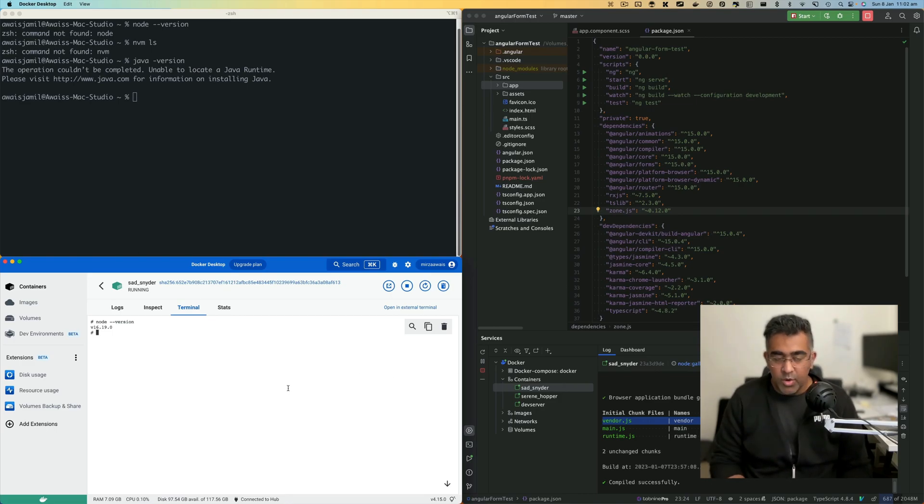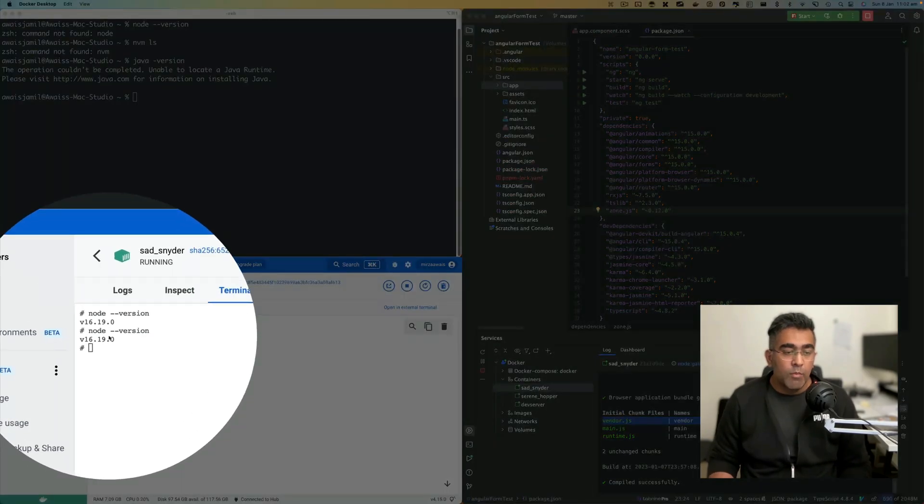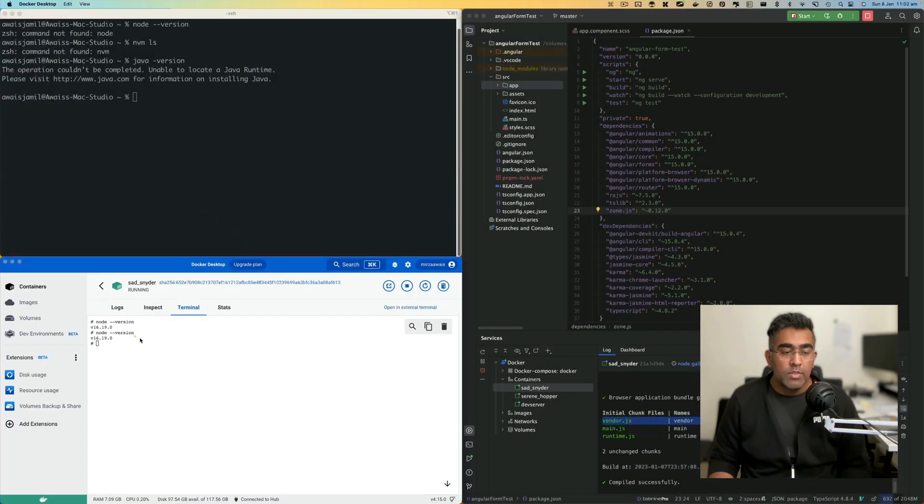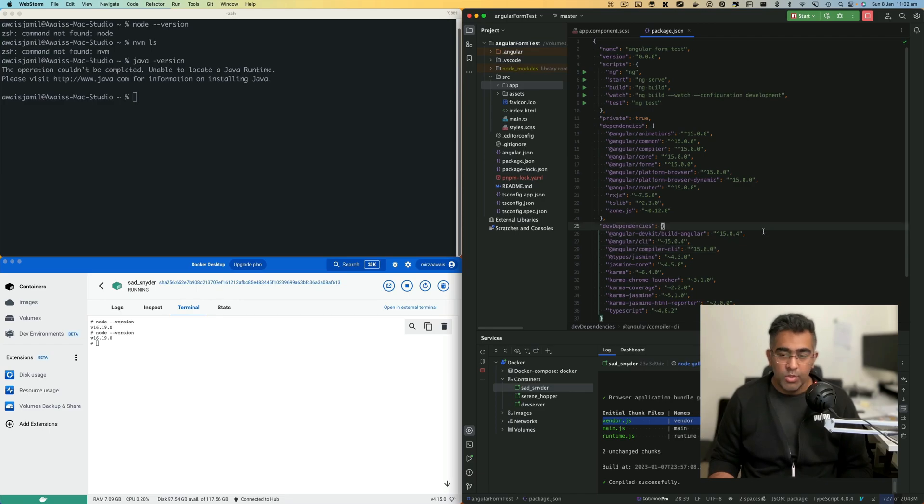If I type node dash dash version, you can see it's telling me the version it's using, which is 16.9.0. So I have access to node within the terminal.